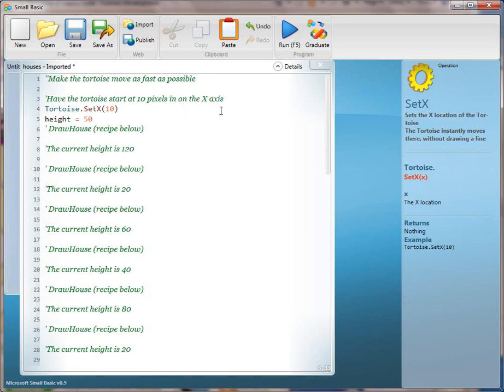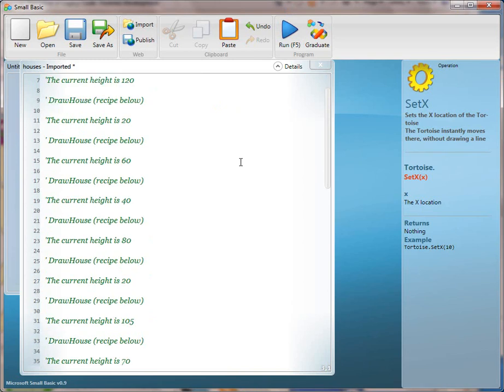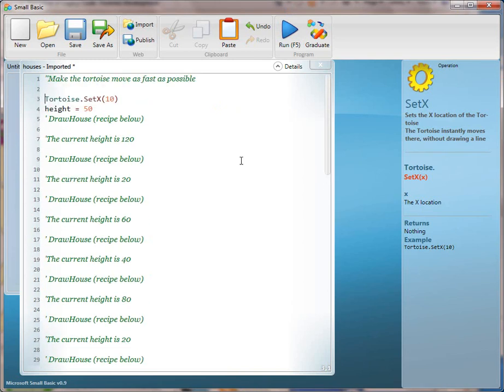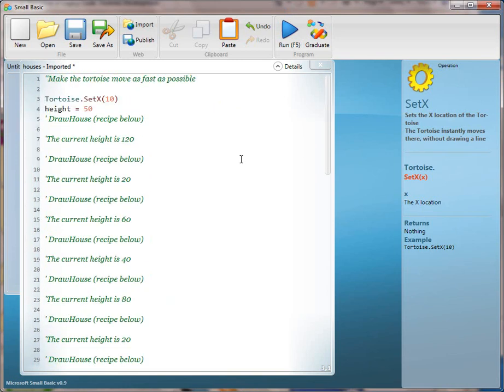Notice we haven't translated line 1. There's a specific reason for that — we don't want this to go fast until the kids have some more experience seeing what will happen. The next thing we're going to do is fill out this method that's being called in line 5.